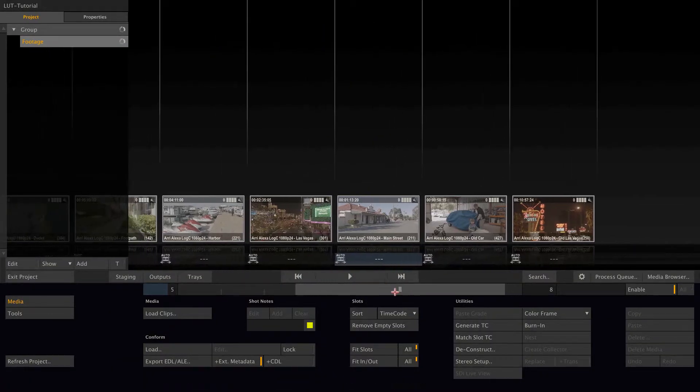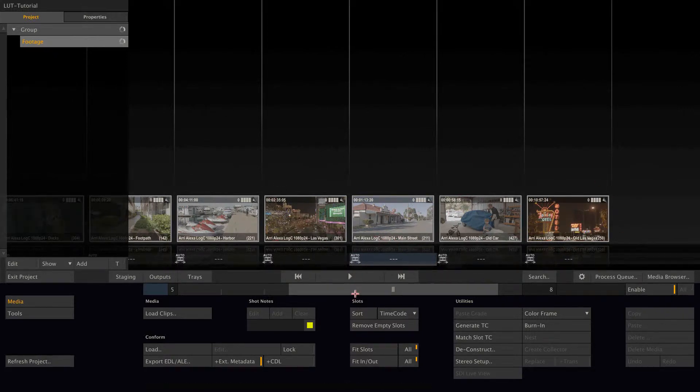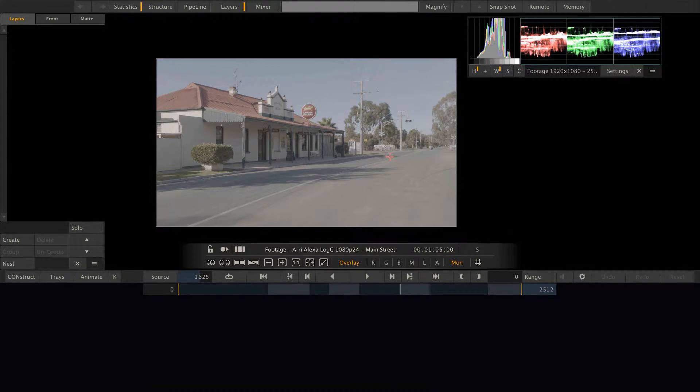In this project we have a reel with various ProRes clips from the Arri Alexa. Those ProRes clips are in log C. To bring them in Rec709 color space, for example, we need to load a lookup table.